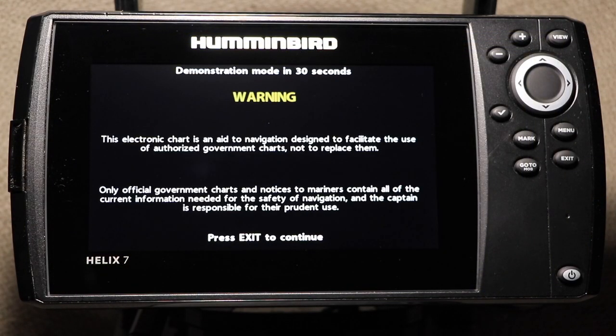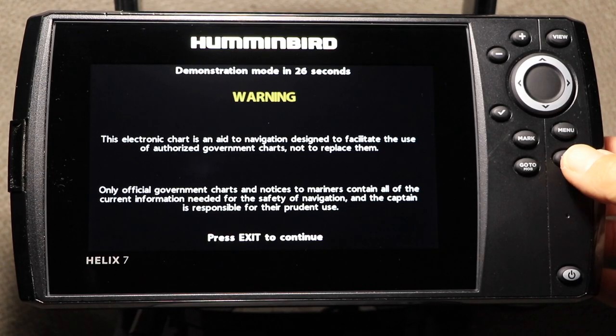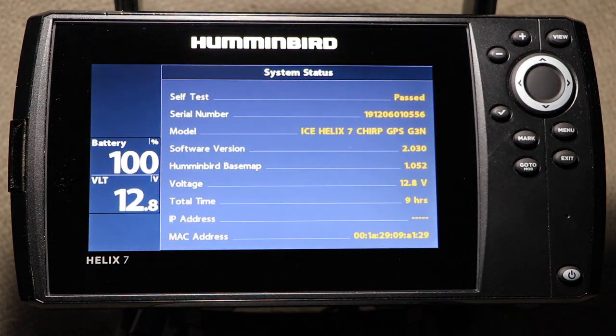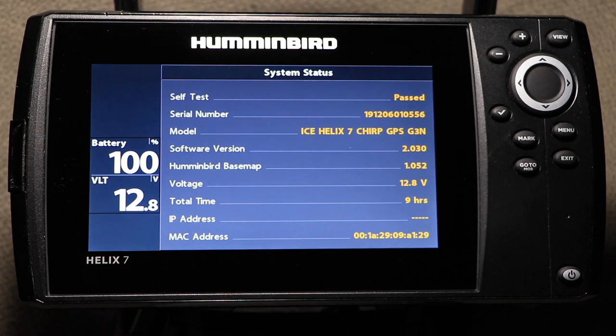Now, go to your Humminbird FishFinder. Power the unit up normally and wait for the loading process to complete.